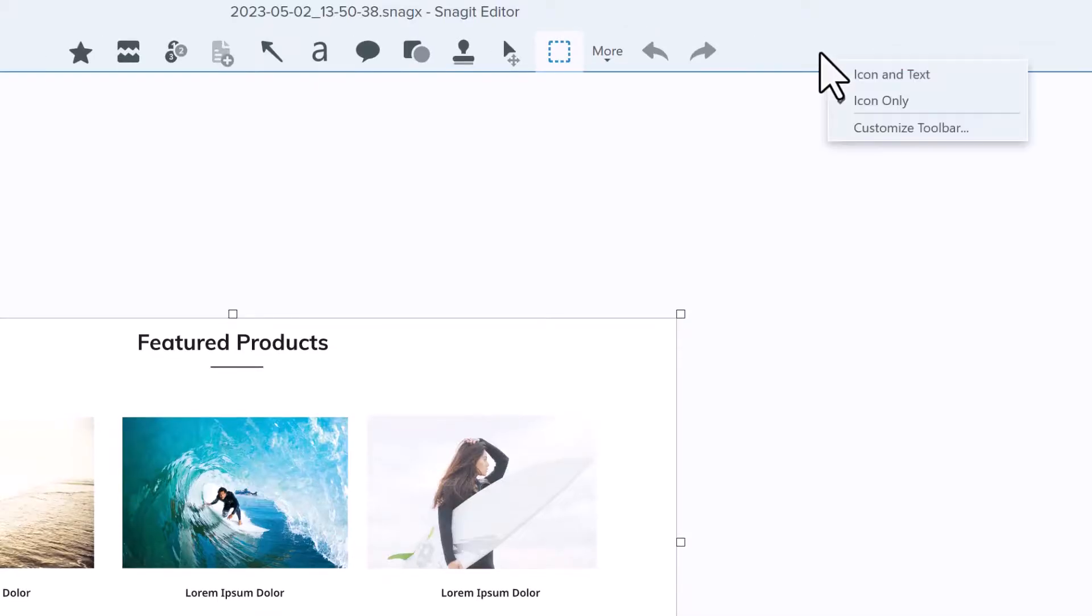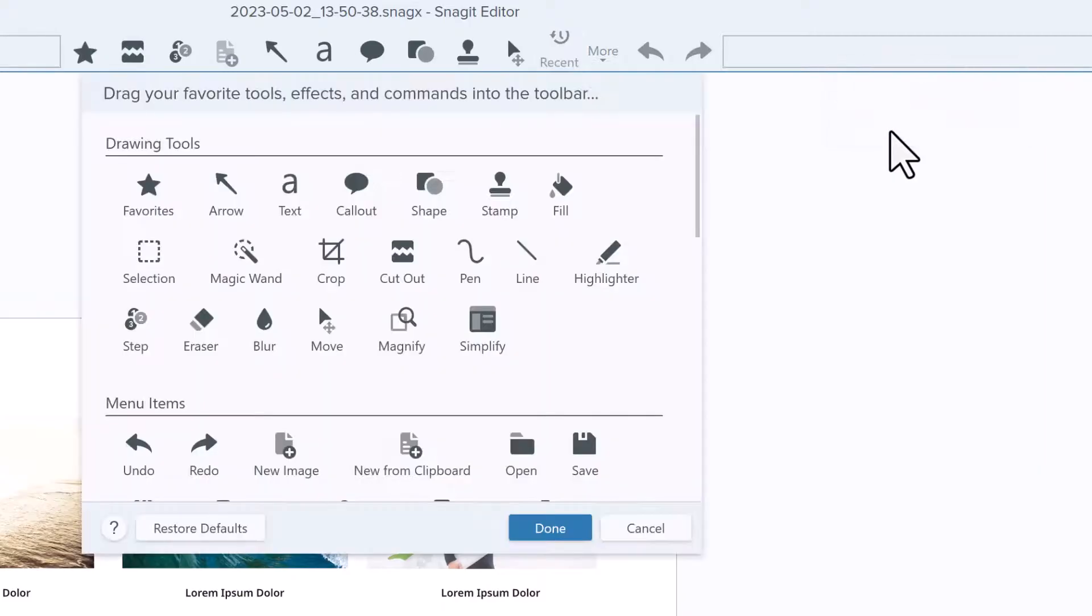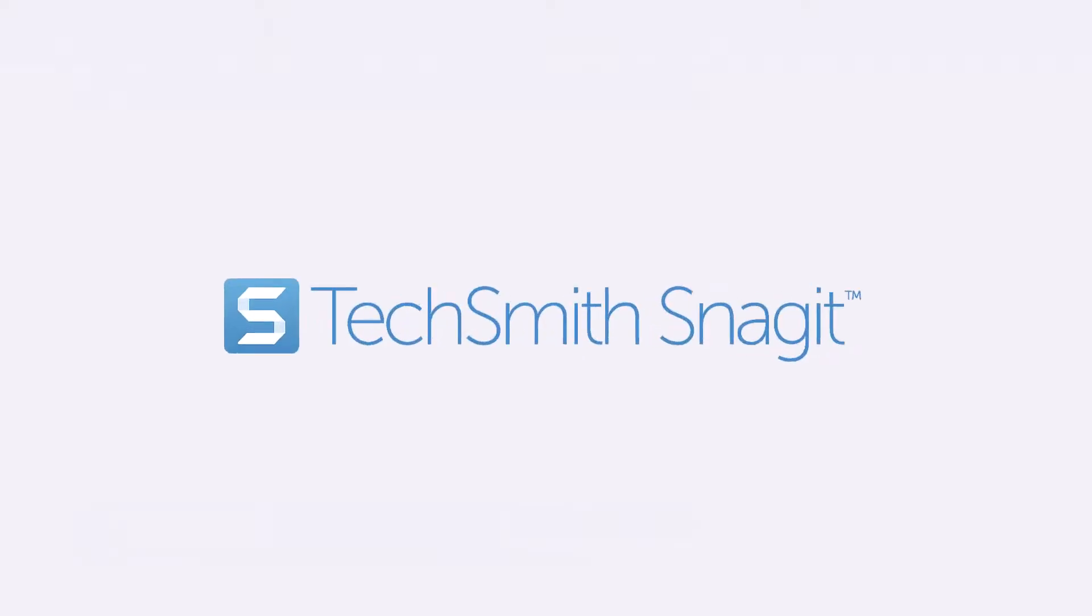You can access the Customize Toolbar from here, too. Now it's your turn.